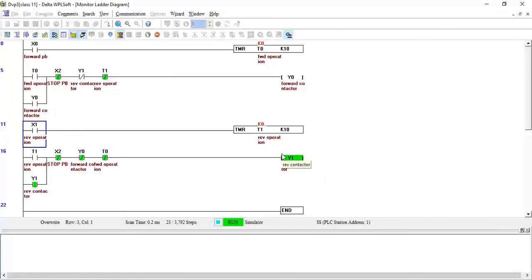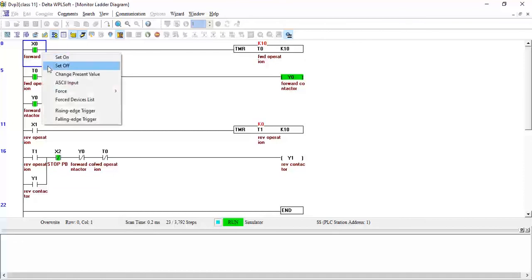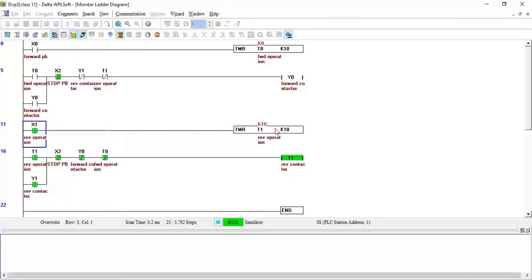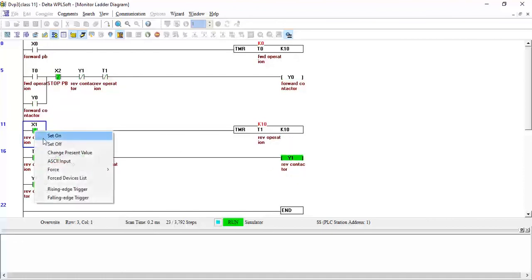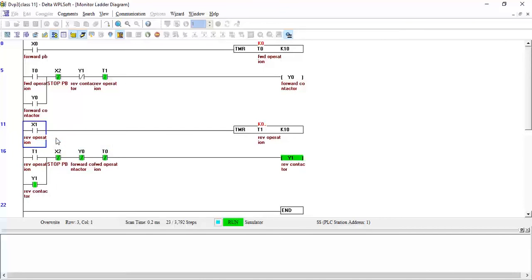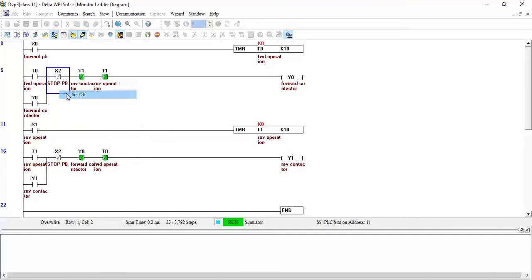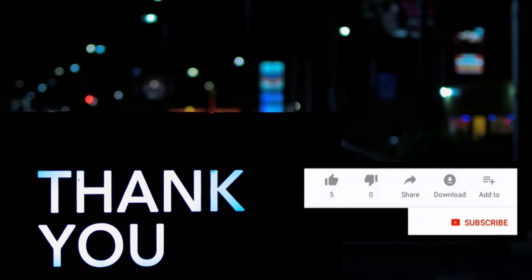This is how you can program the forward and reverse operation. You can press the stop push button from anywhere and it will stop the motor. That's it for today — I hope you liked the video. If you did, please like and share. If you haven't subscribed to the channel, subscribe now. See you soon in the next video, thank you.